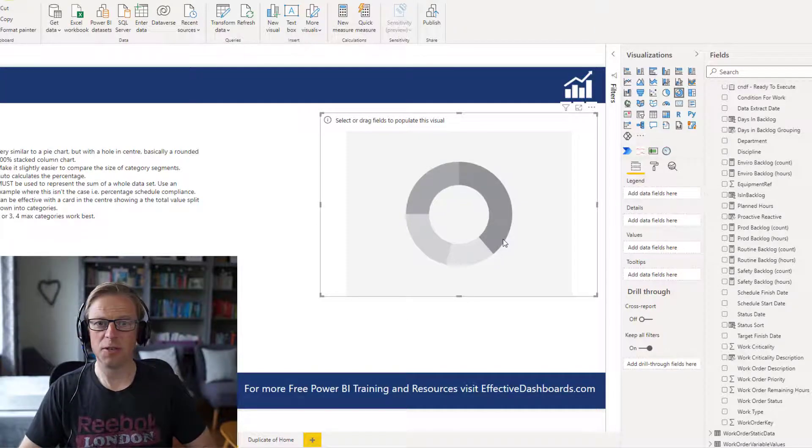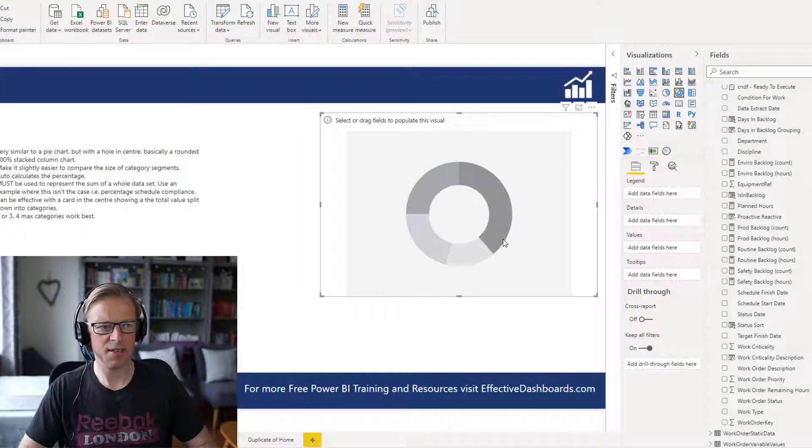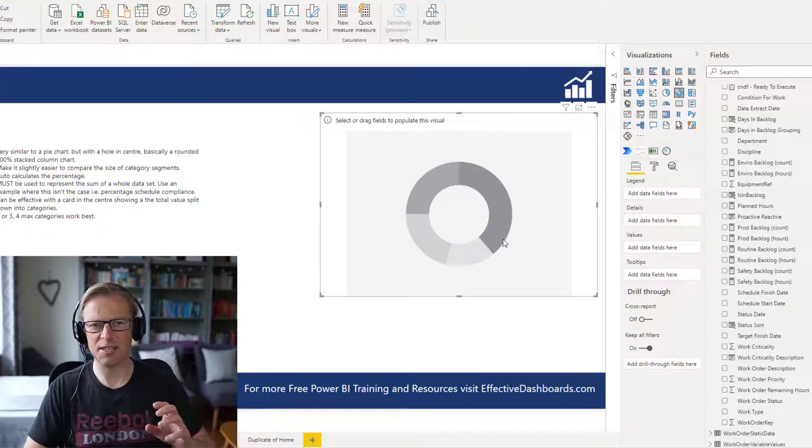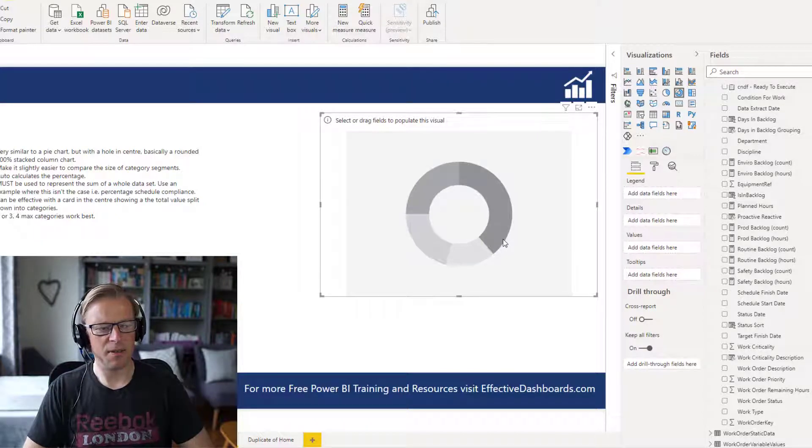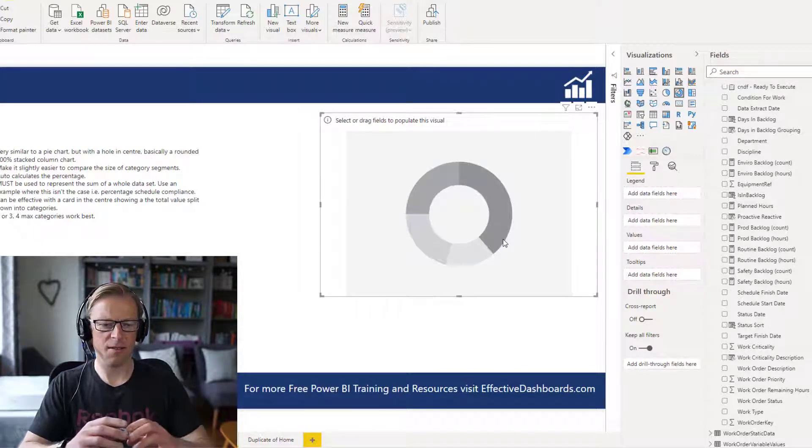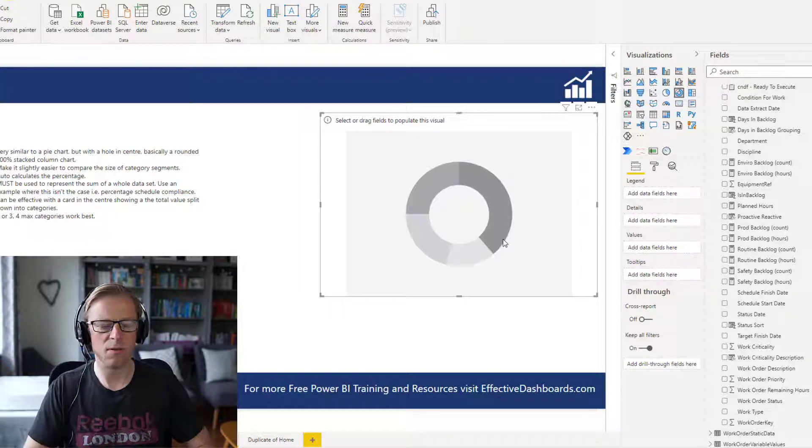First of all, a donut chart is like a pie chart, so you've got a segment, circular, and you've got a segment that represents each category value. And the data that it represents must be the parts of a whole.